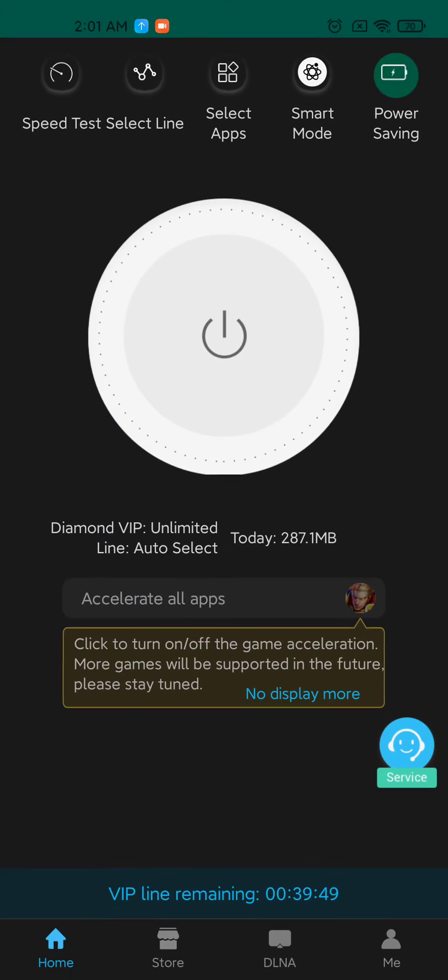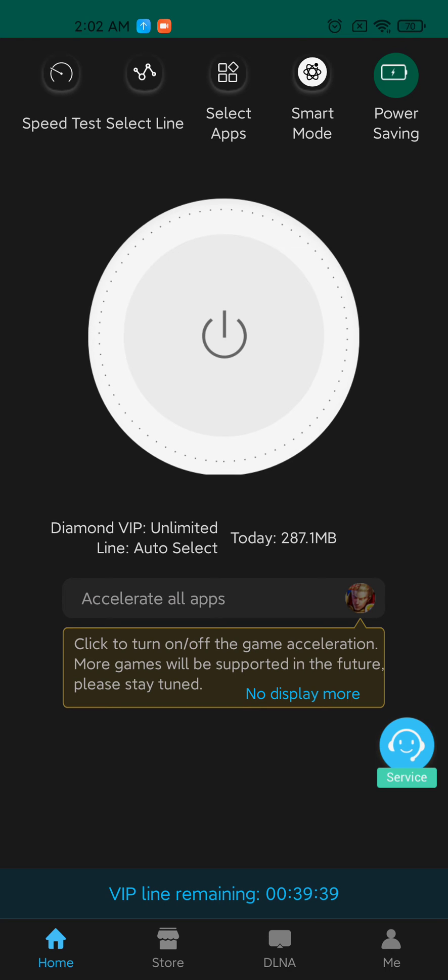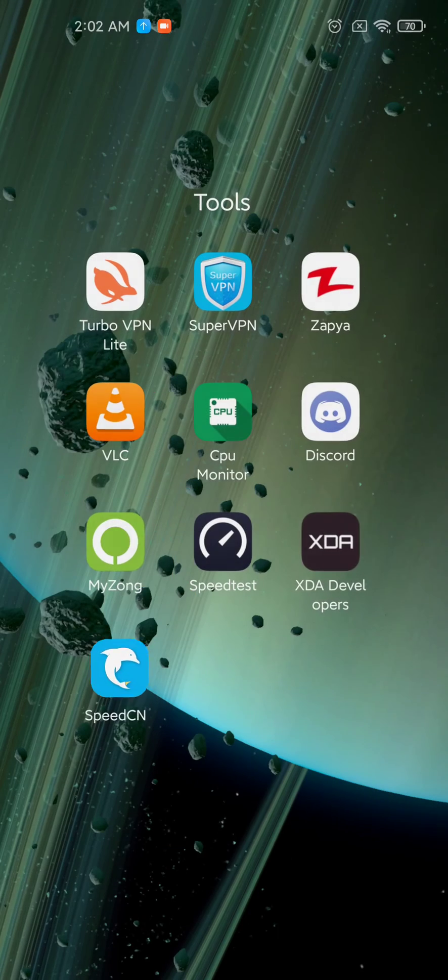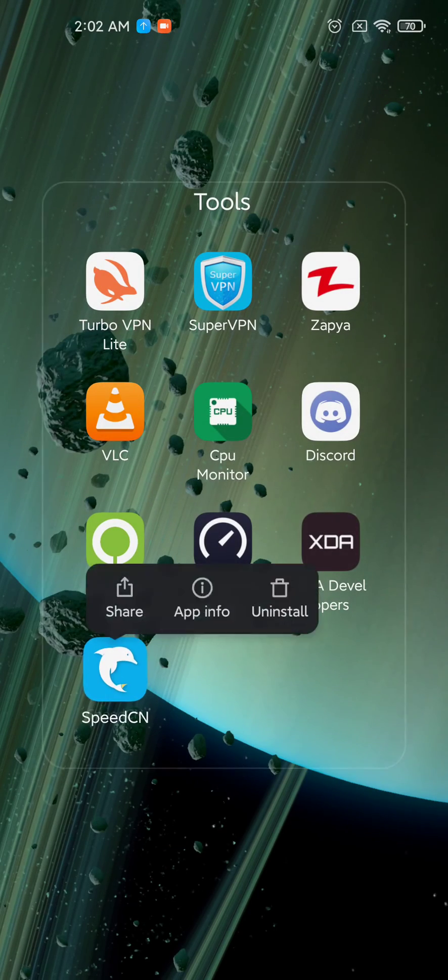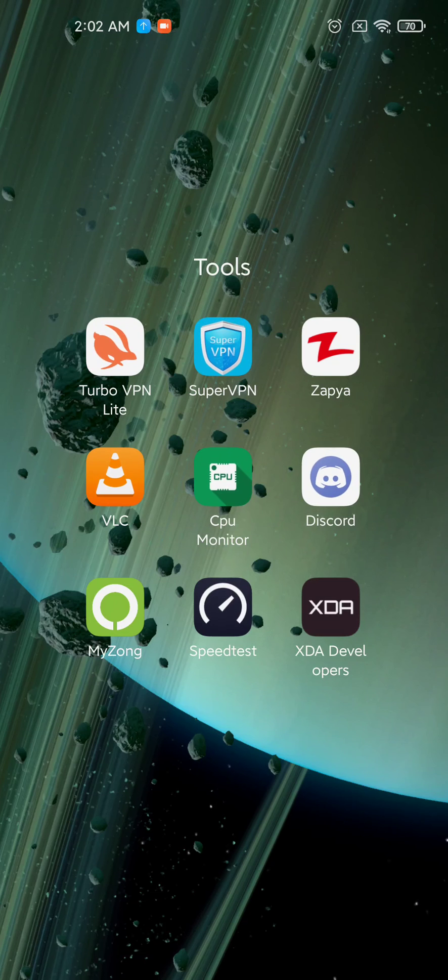You have one hour VPN time, 39 minutes remaining. I have downloaded 287 MB using this VPN and then I tried another method as you can see. After that, you can uninstall this VPN.